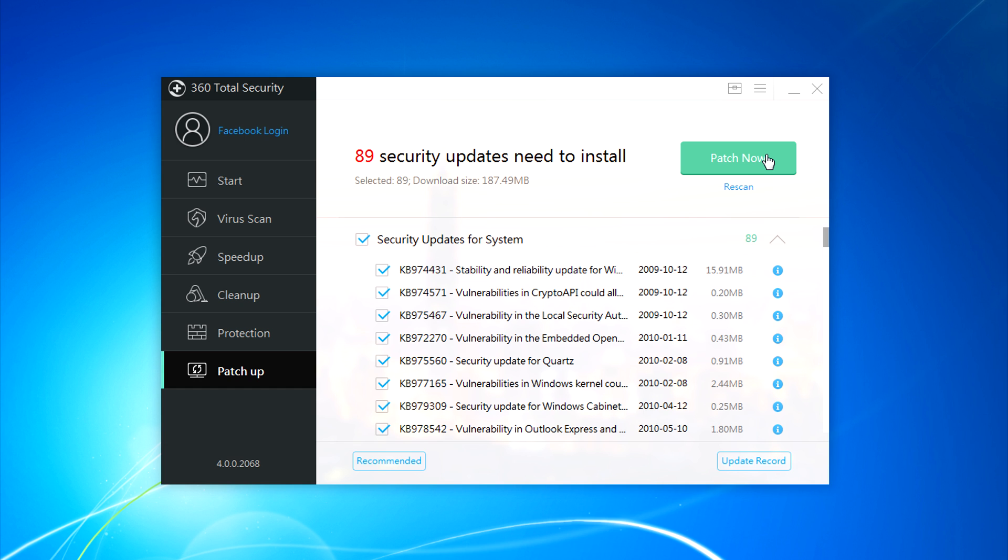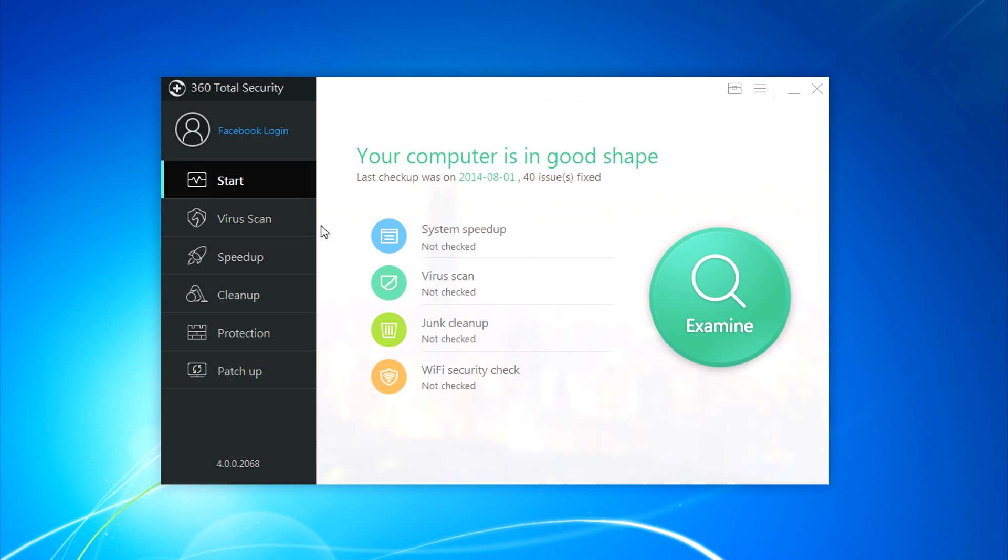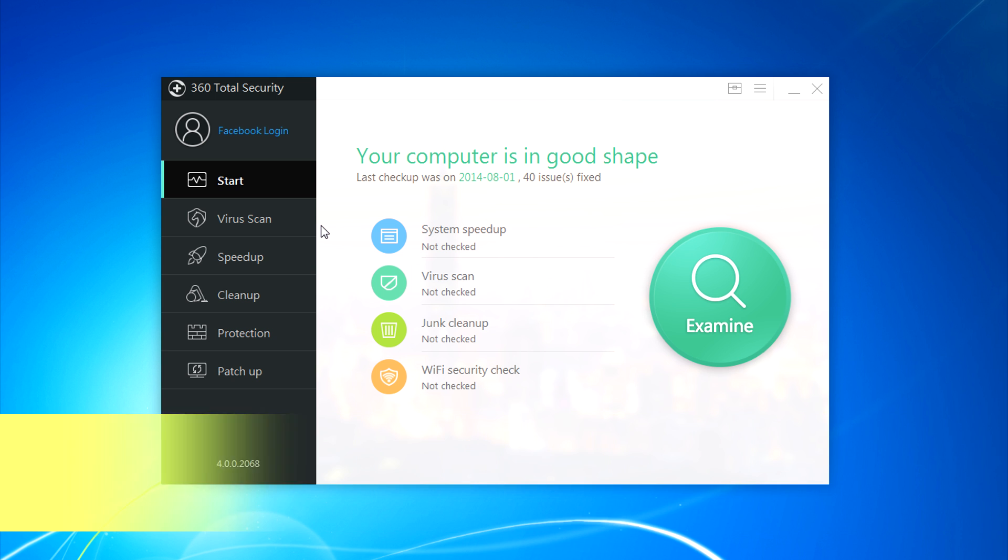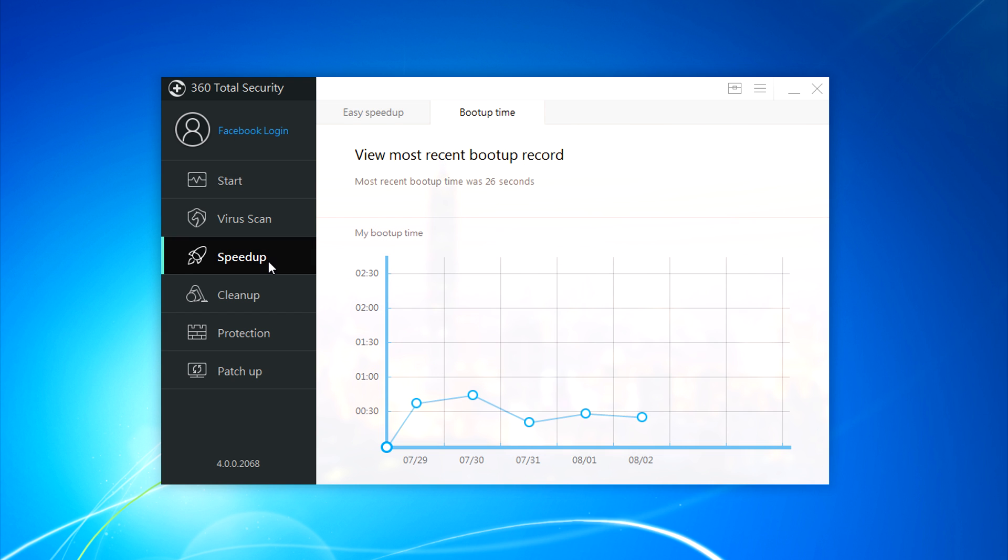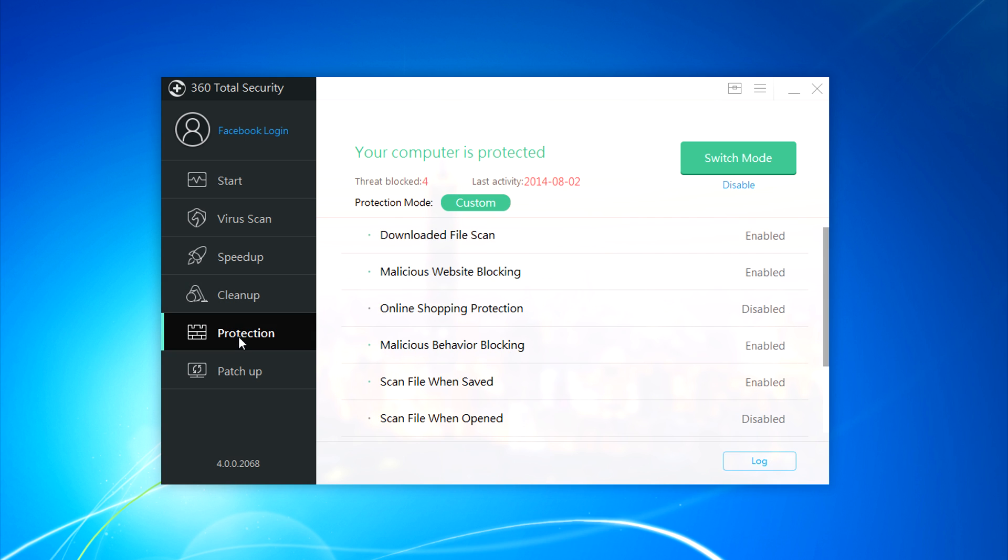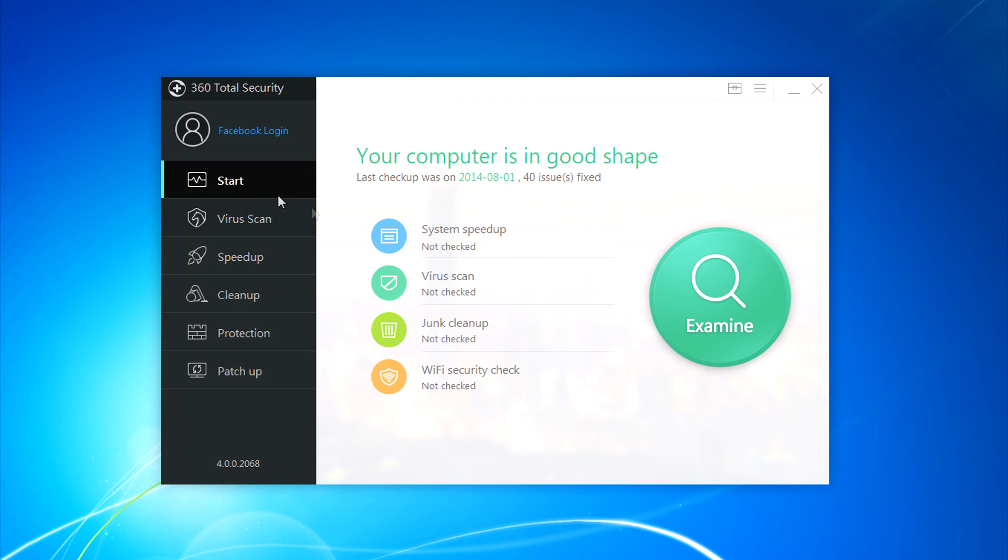So 360 Total Security came up with two things. It is a good virus scan or antivirus and it's also like a system care software. You can speed up your system, you can clean junk files, there is protection available like a firewall. It is a complete system care software with antivirus, firewall and everything that will make your system go smooth.